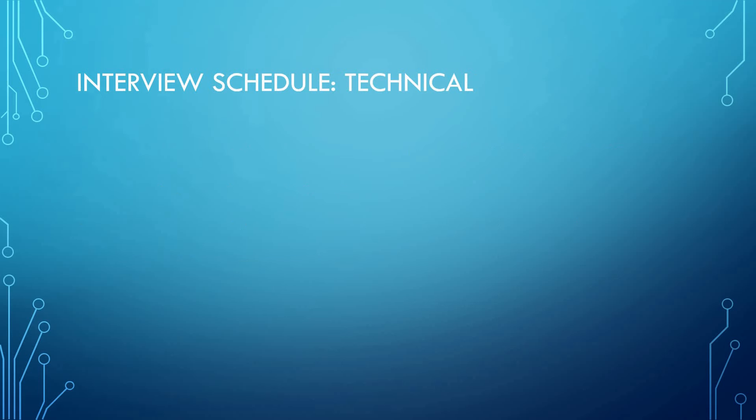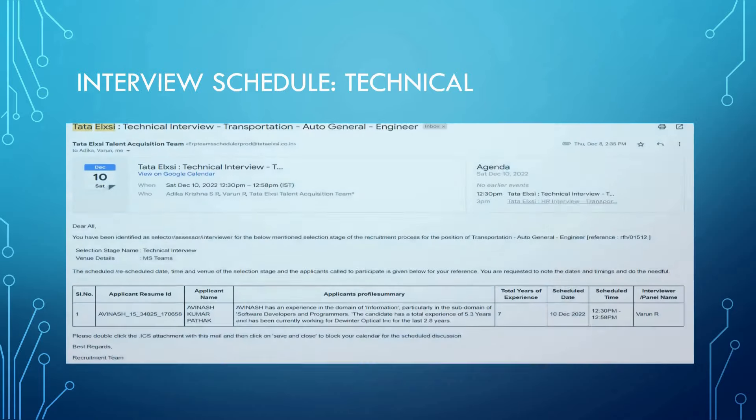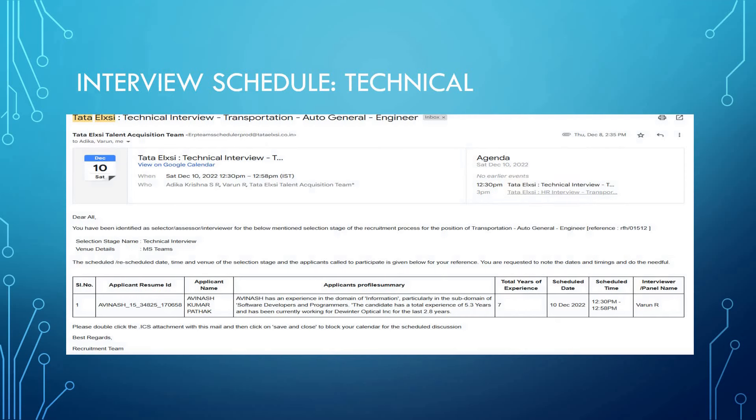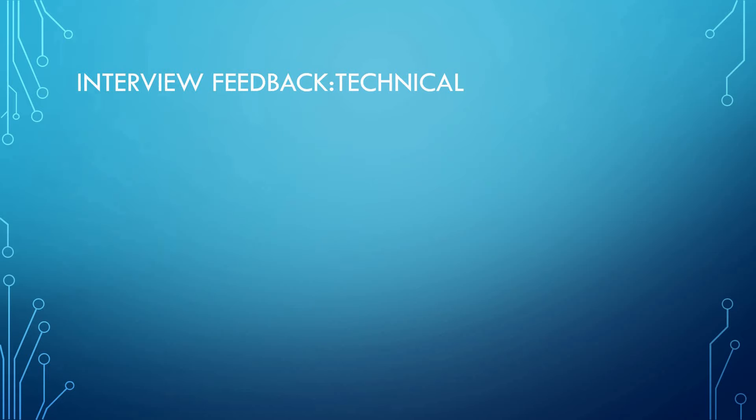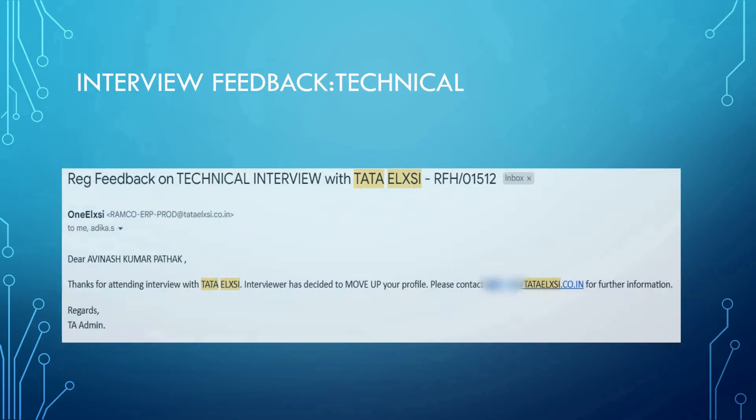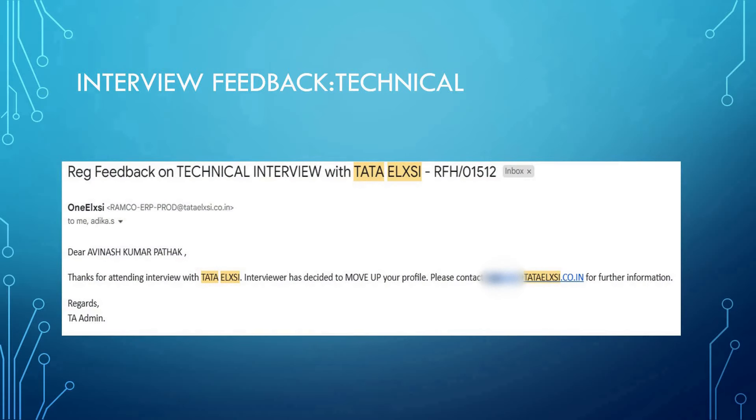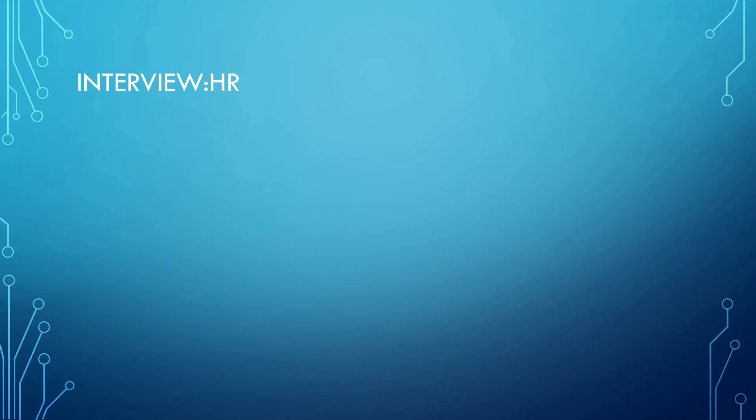I will be sharing with you a snapshot of the interview schedule from the email. My interview feedback for the technical round was positive. This is the snapshot for that. After a few days, like one or two days, there was a call from HR.